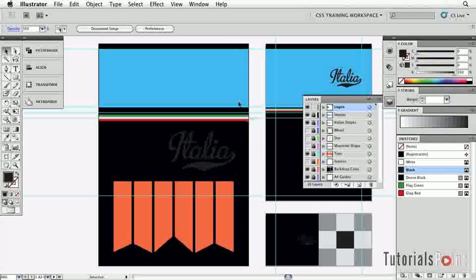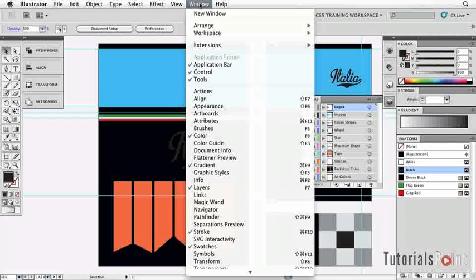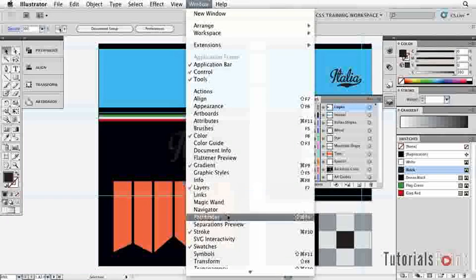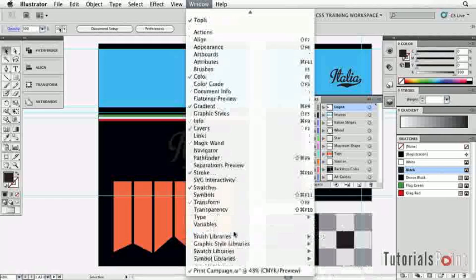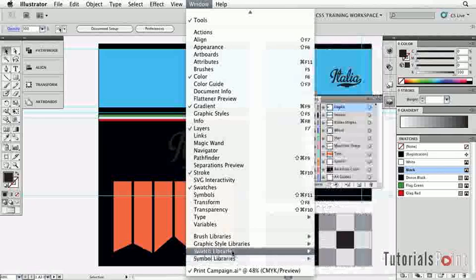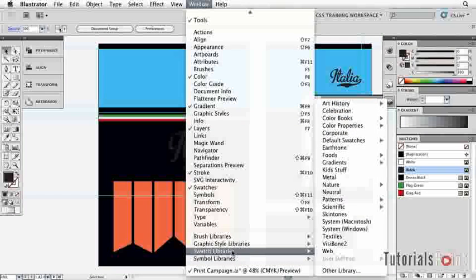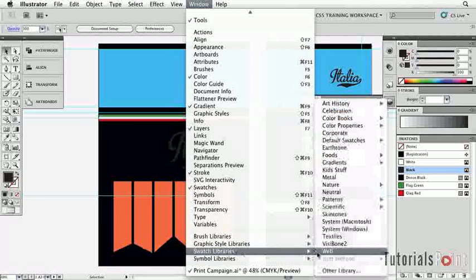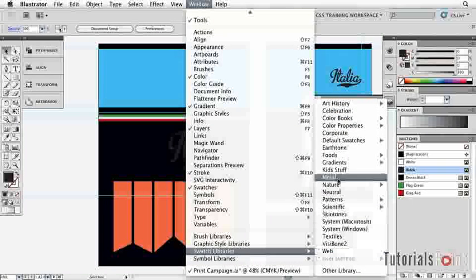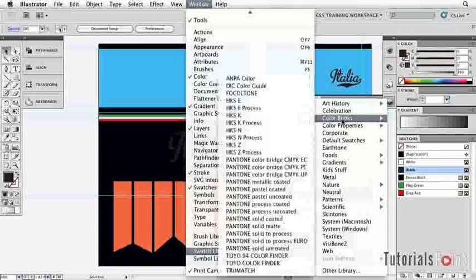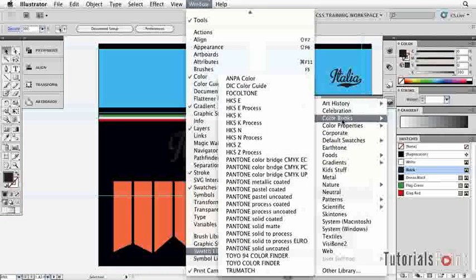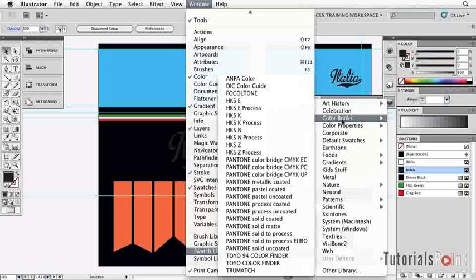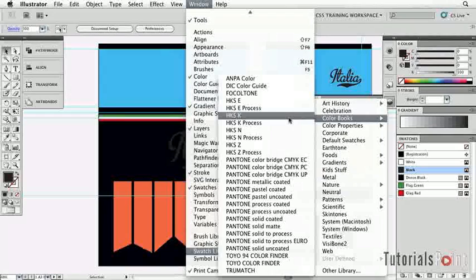To get the Pantone swatches, let's come up to the Window menu and go way down past the bottom. We've already got our swatches panel open, but this is something separate. You'll see there is a Swatch Libraries option down here. If we come over to the side, what we want to do is choose a color book. There's many in here—these are all default that come with Illustrator—but in the color book section, these are the industry standard color books.